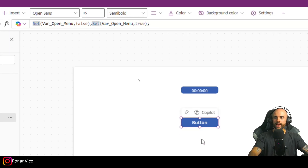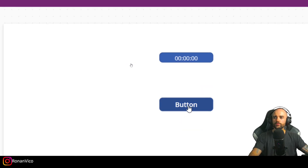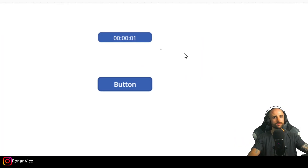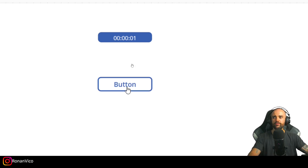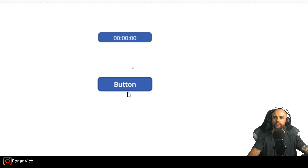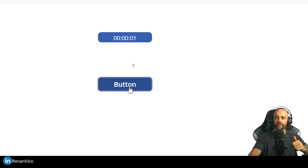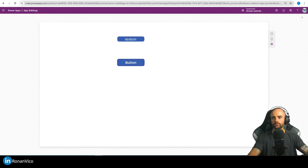When I click this button we can see the timer go from zero to the duration, which is one second. If I click again — from zero to one, zero to one — so it is working exactly like we want.